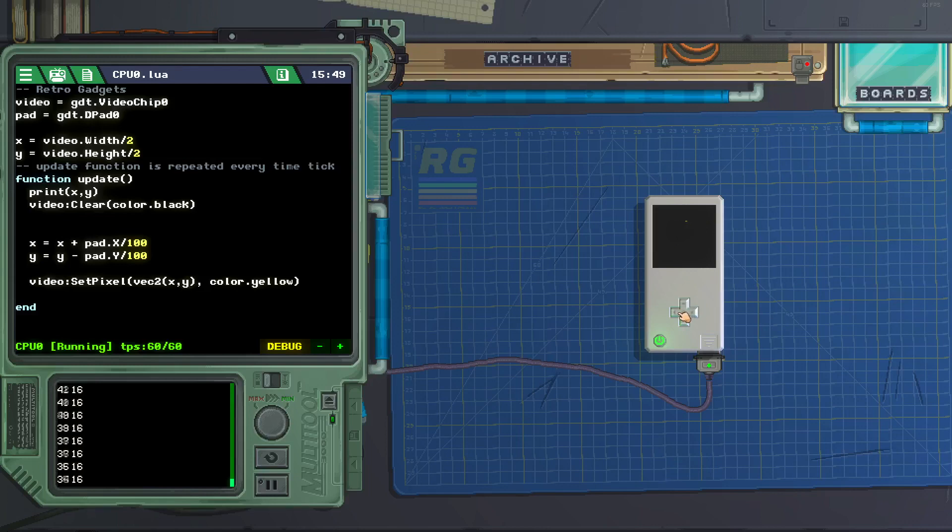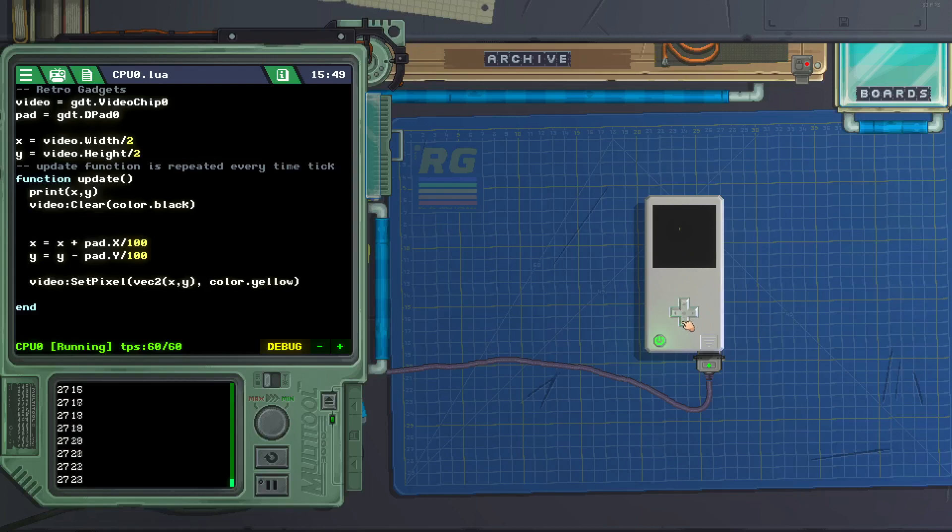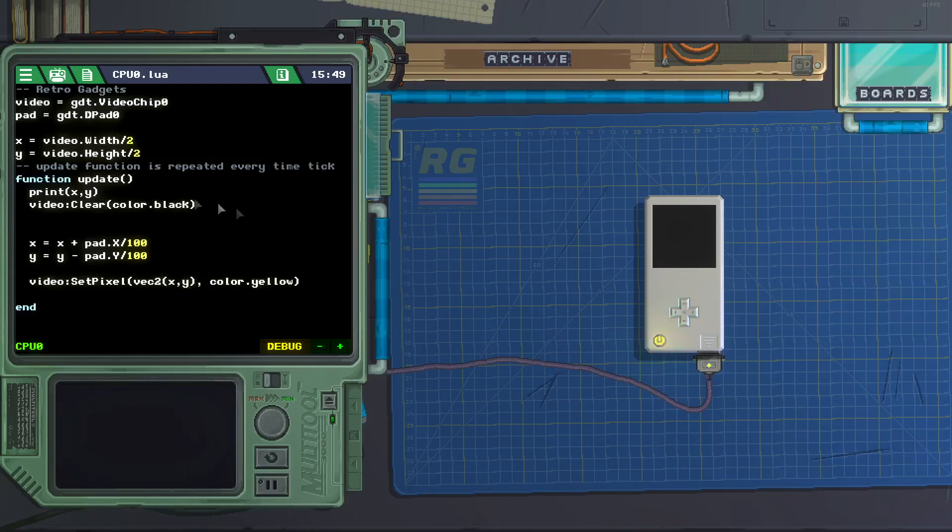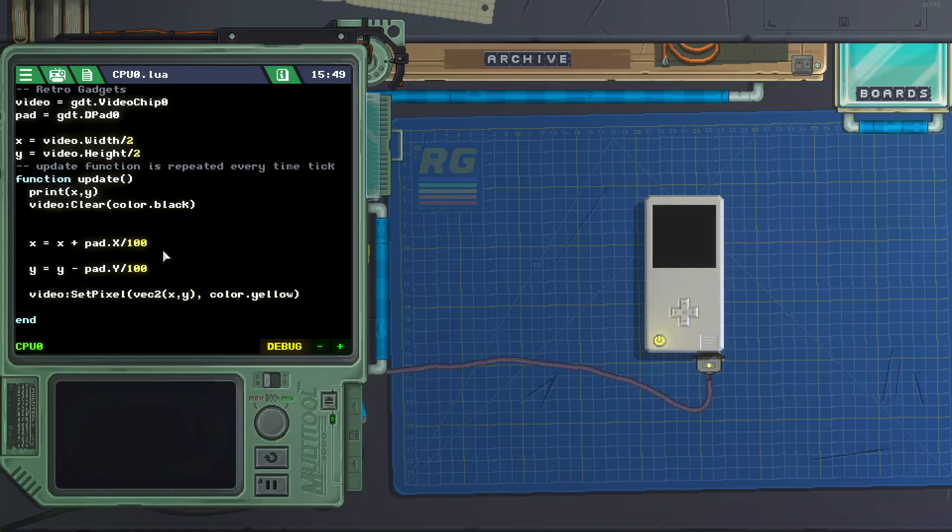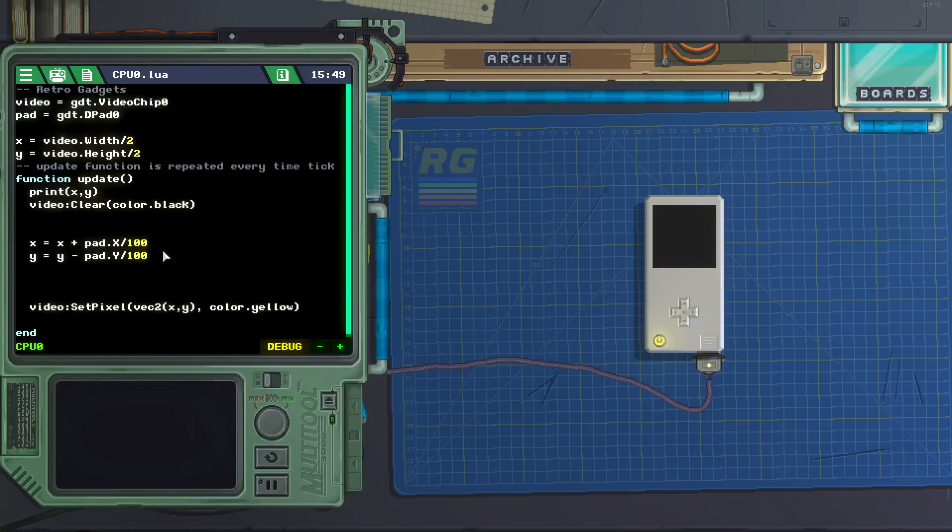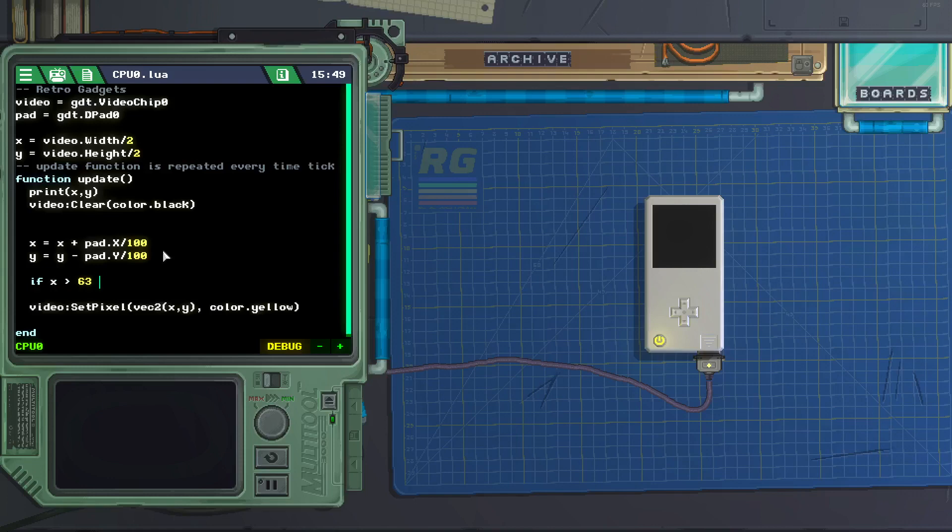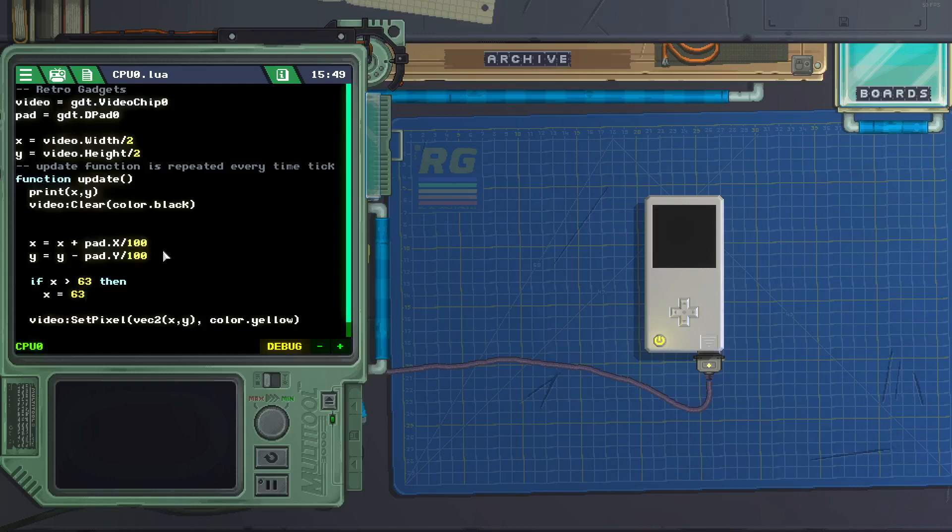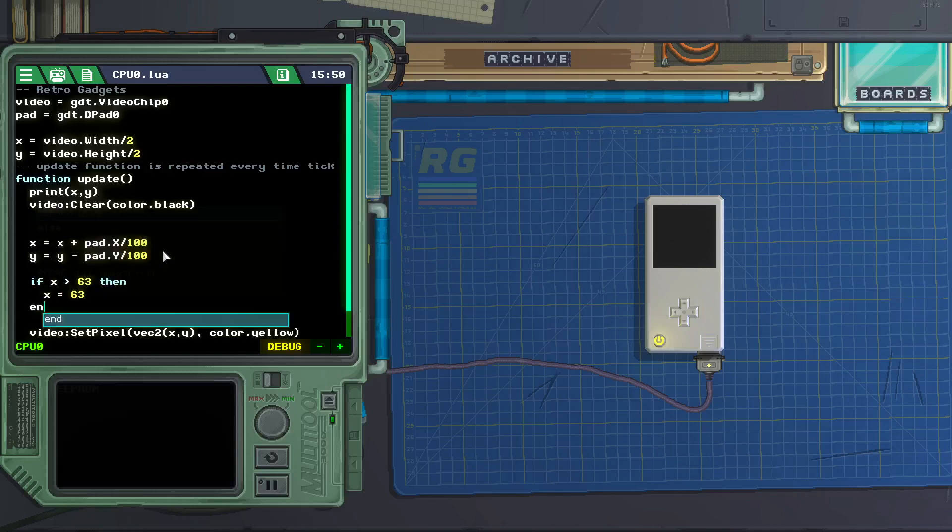So we could write some code to make sure it does not go past those boundaries. So we can do an if statement. If x is greater than 63, then x equals 63. End.